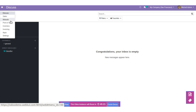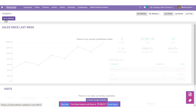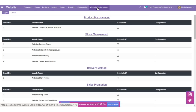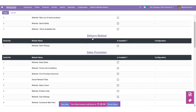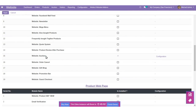Now let's navigate to the Website module. Click on the Webcool Website Add-ons. Here you need to go to the configuration of the auction module. You can see Website Auction is enabled, which means it is installed in the database. Now click on the Configuration button.